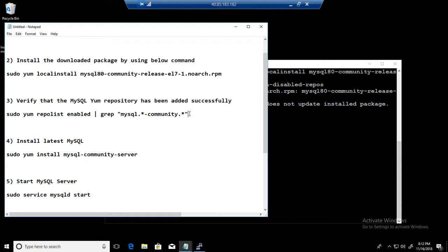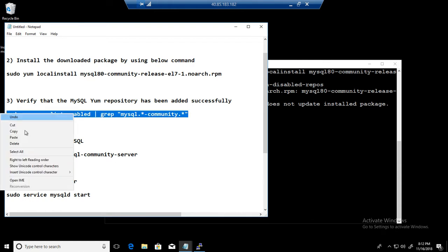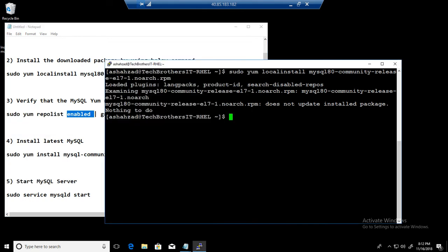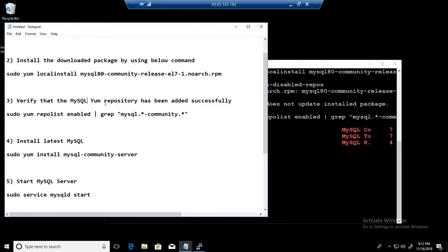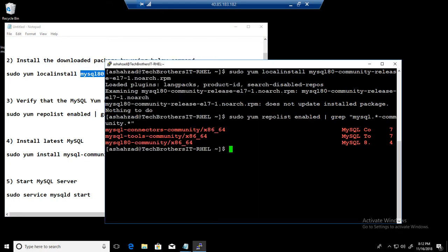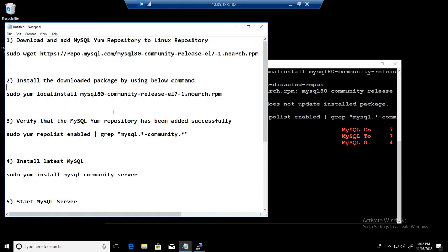And after the installation is done, now what we will do, we'll check for the MySQL repo if it is enabled. It should be enabled by default as we have installed sudo yum now with this package. Okay, so that is there and you can see that it is MySQL 8.0.